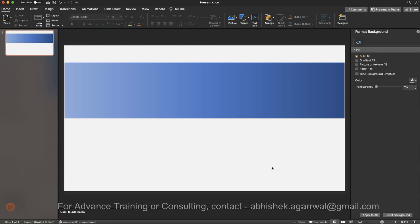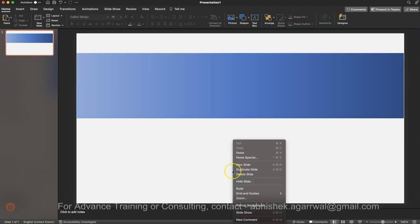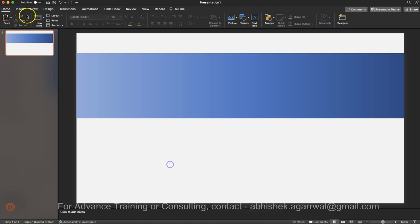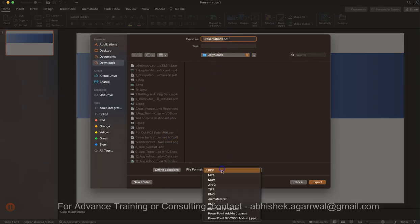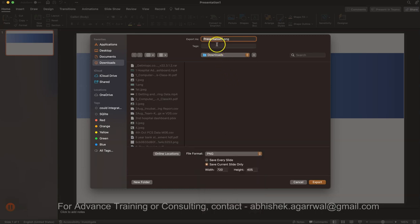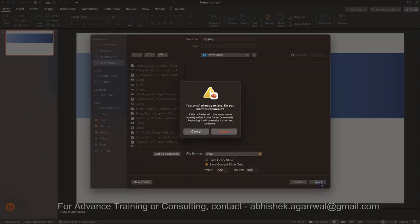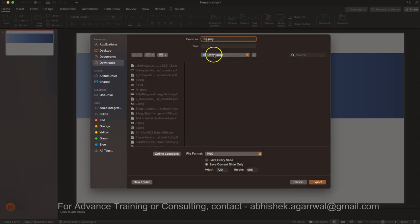This is a very basic background — it looks daunting initially but configuring it in Tableau is straightforward. To export: go to File > Export, choose PNG format, and save it as 'bg1' (background). Once done, come back to Tableau.